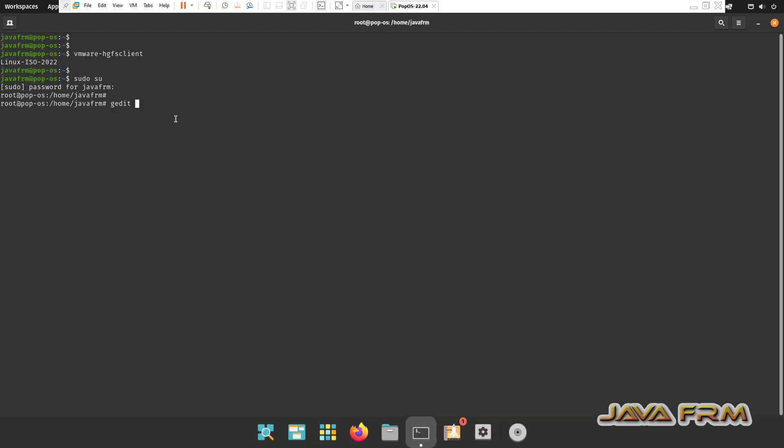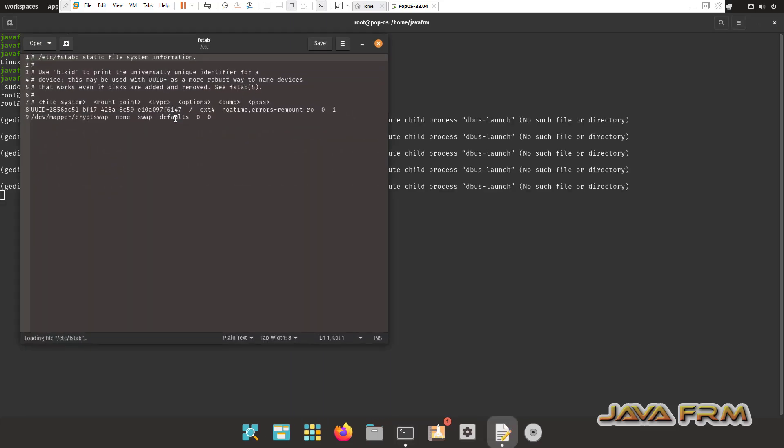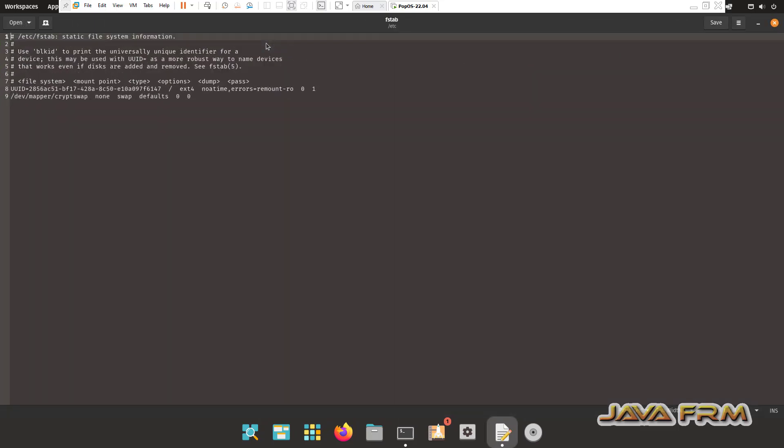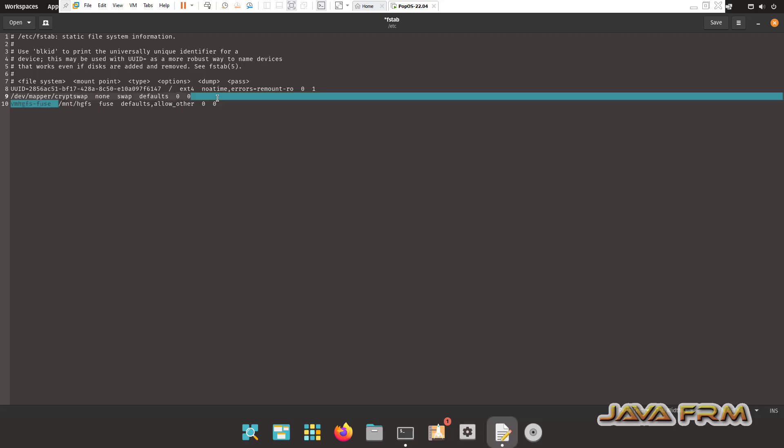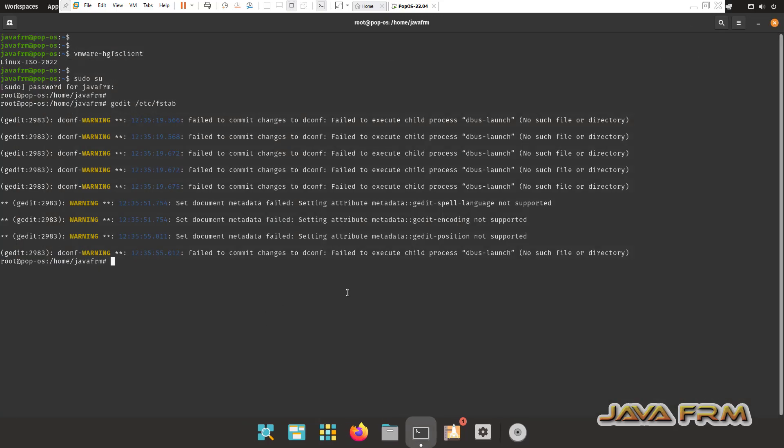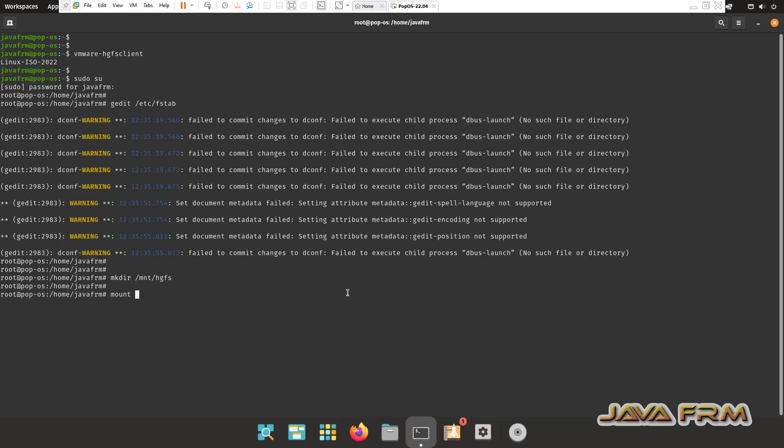I am going to edit slash etc slash fstab. Add this line to fstab file. Whatever I am showing here: VM-HGFSFuse-Fuse space slash mnt slash hgfs space fuse space defaults comma allow underscore other. Make sure that you have added this line successfully without any spelling mistake. Now I am creating one directory under slash mnt which will be a HGFS directory. Next I am running the command mount-a. Mount-a will mount all the directories.